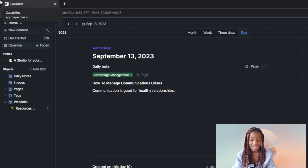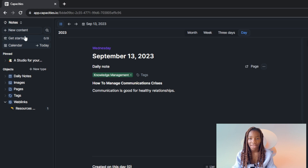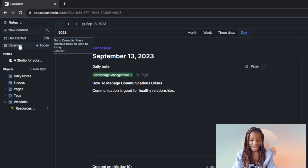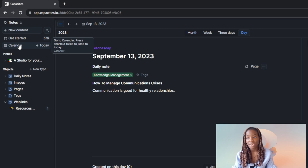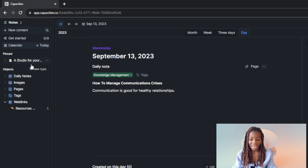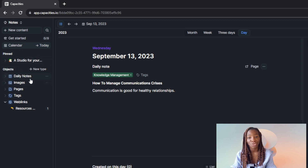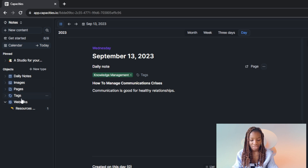We have 'New Content' — if you want to write new content just click on that. Then there's 'Get Started', which walks you through all the step-by-step processes you need for capacities.io. Then we have 'Calendar' — go to the calendar, and there's a shortcut to jump to today. We also have a studio view and a paint tool.